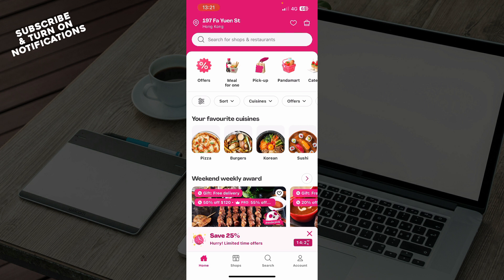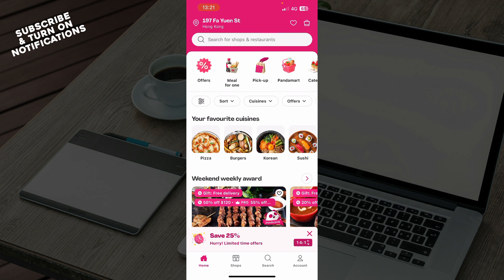Now that we got that out of the way, let's see what we have in front of us. So in the top left corner as you can see we have the address and the search bar. Also in the bottom side we have four tabs which are the home screen, shops, search, and the account tabs.